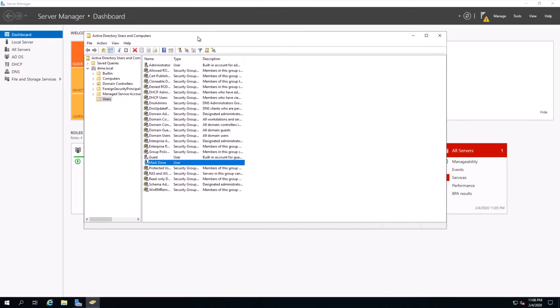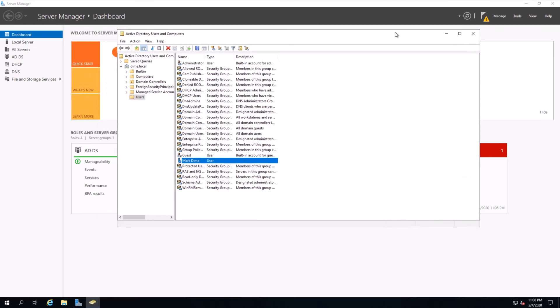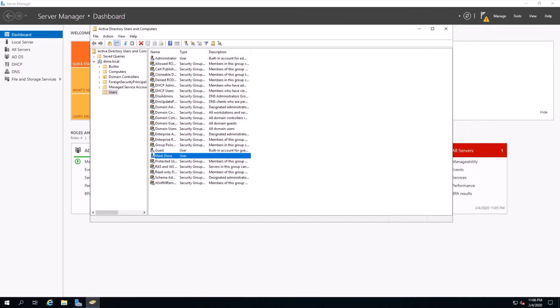That's it for this video. In the next video we're going to go over how to transfer the FSMO roles — what are the FSMO roles and why are they important. Stay tuned and hope to see you in the next video. Thank you.